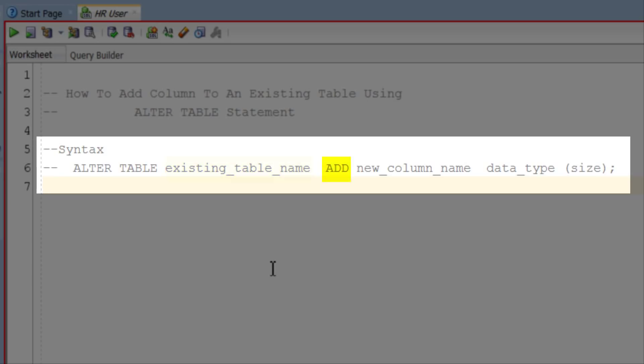Then there is ADD which is again a keyword. Note here we simply write ADD, not ADD COLUMN. Writing ADD COLUMN raises a syntax error.